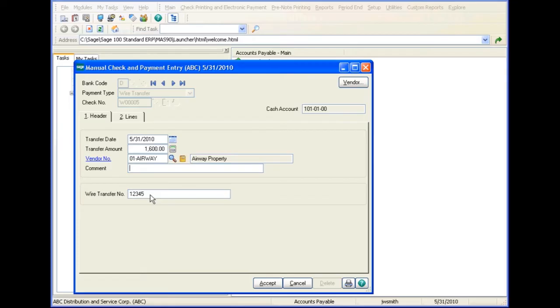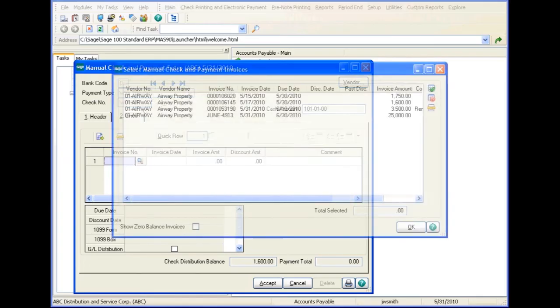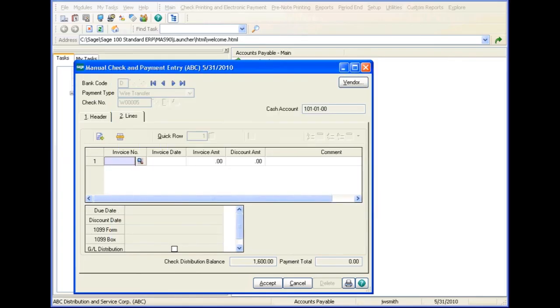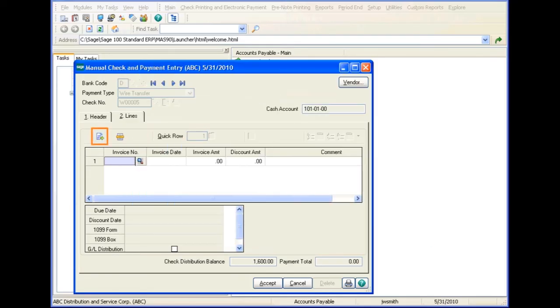Let's finish the entry by selecting the invoice number on the lines tab. You can distribute to multiple invoices by clicking the Select Invoices button and by selecting each invoice from the Select Manual Check and Payment Invoices window. You can distribute to multiple general ledger accounts by clicking the Create GL Distribution button.